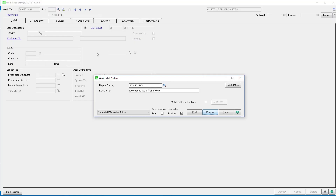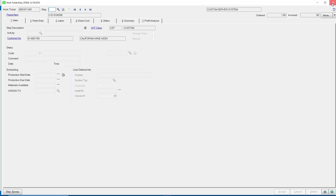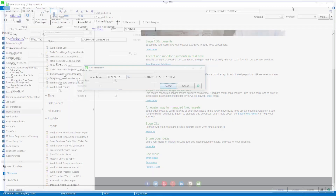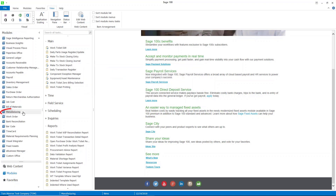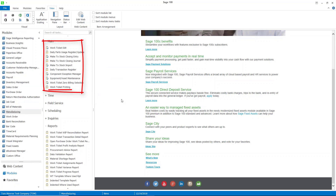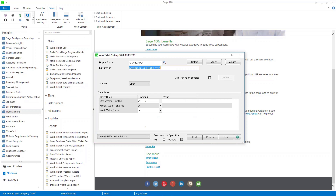I got to that by opening the work ticket and hitting the printer icon. Another way to print work tickets is to go to manufacturing in the main menu and open work ticket printing. This function is very much like the functionality you see in sales order and purchase order — sales order printing, picking sheet printing, purchase order printing, those kinds of things.